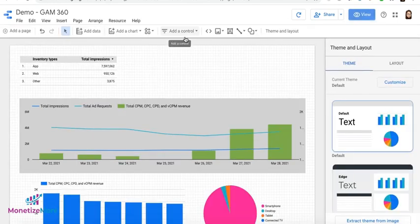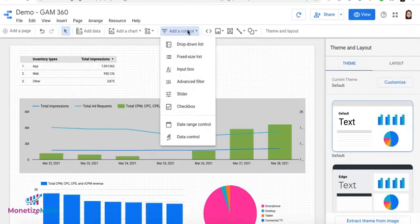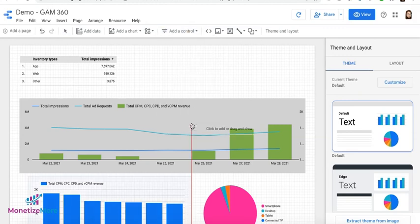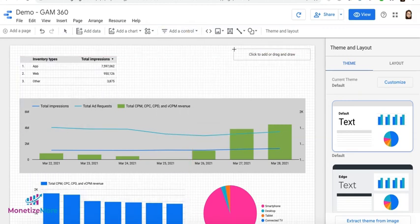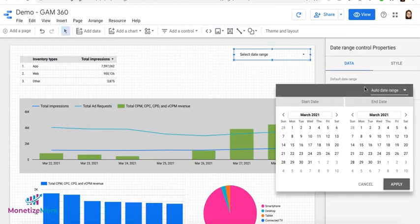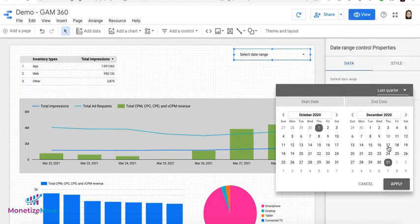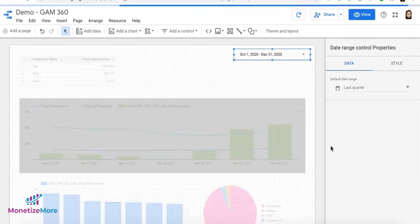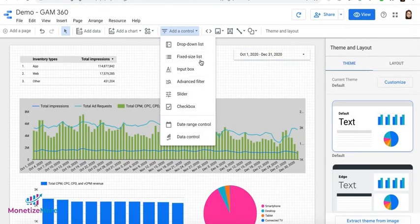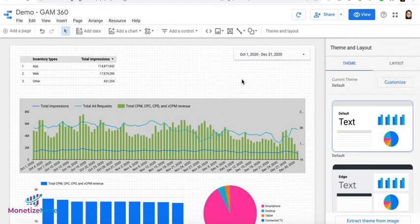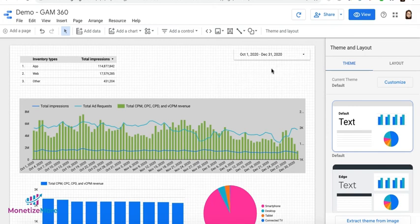So let's say we want a date range control, and we'll click here. Now you can add a default date if you wish to. Let's say last quarter, and click on Apply. You can also add more controls here, and this allows your user to navigate or change the range or the data that they want to see when they use your report.